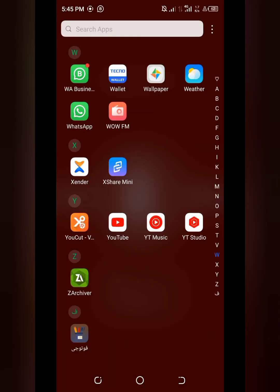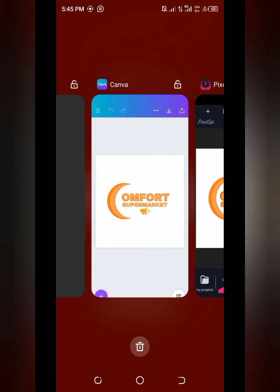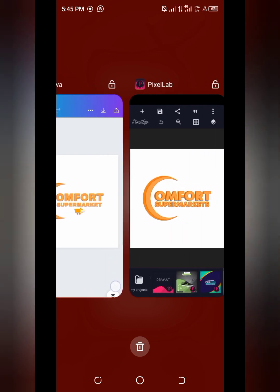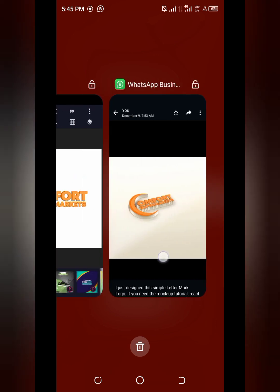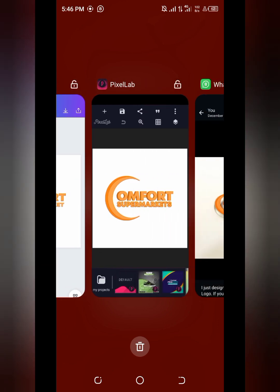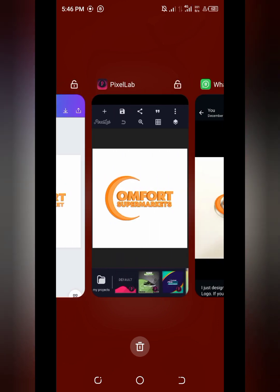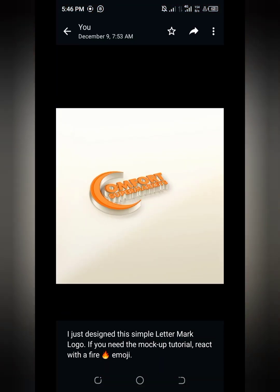In the previous tutorial I showed you how to design the logo, using the Canva app, and I also dropped a video for Pixelab. For you to be able to design something like this — a mock-up — you must have already designed the logo. If you haven't watched those videos, do watch them; they will automatically pop up as suggestions after this video.